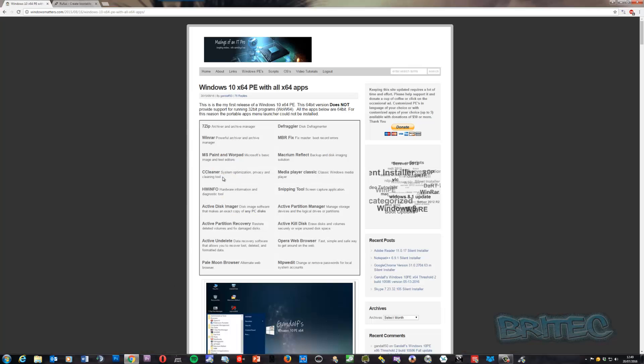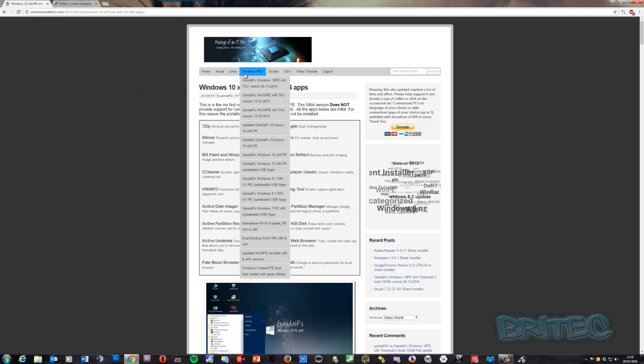First off, we're going to need two things. Obviously you're going to need to get your Gandalf's Windows 10 PE, and you can download it on his website here. Once you've got that downloaded, you can see there's a long list of ones that you can download.